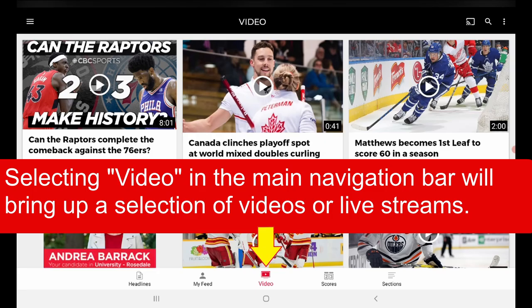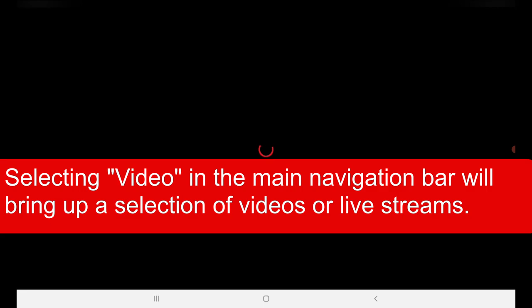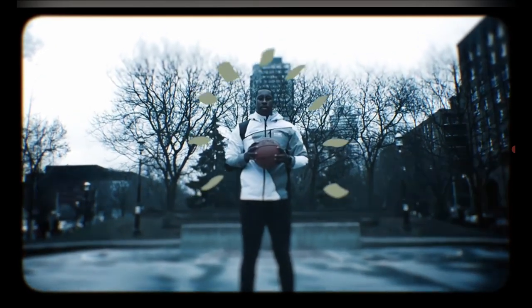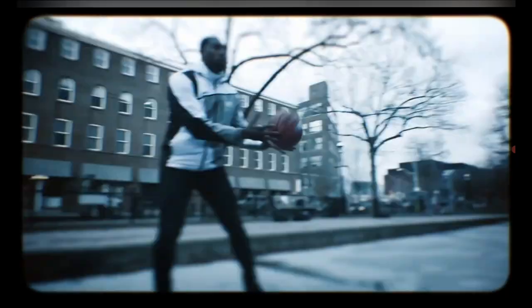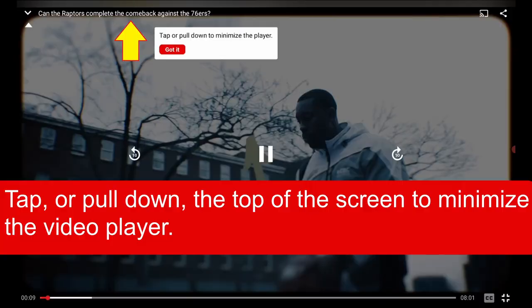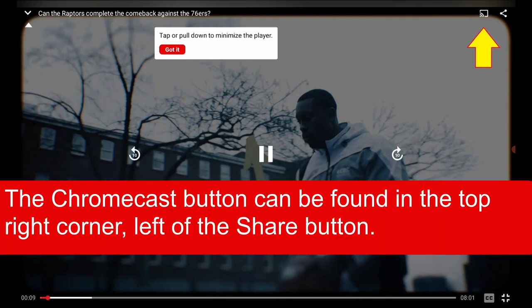Selecting Video in the main navigation bar will bring up a selection of videos or live streams. The Chromecast button can be found in the top right corner, left of the Share button.